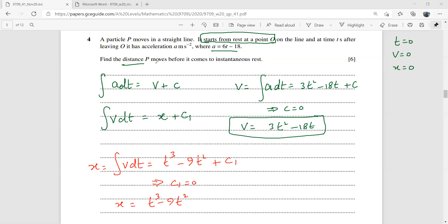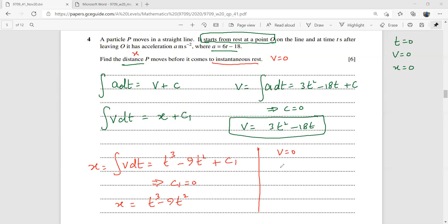We need to find the distance of P before it comes to instantaneous rest. Set v = 0: 3t² − 18t = 0, so 3t(t − 6) = 0, giving t = 0 or t = 6. We use t = 6 and substitute into the displacement formula.